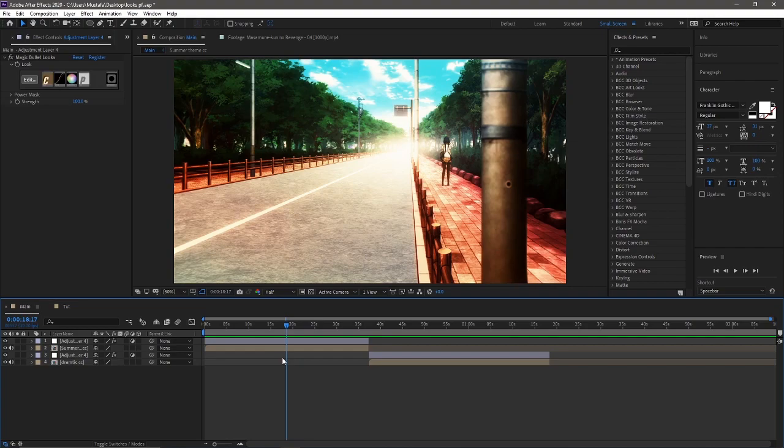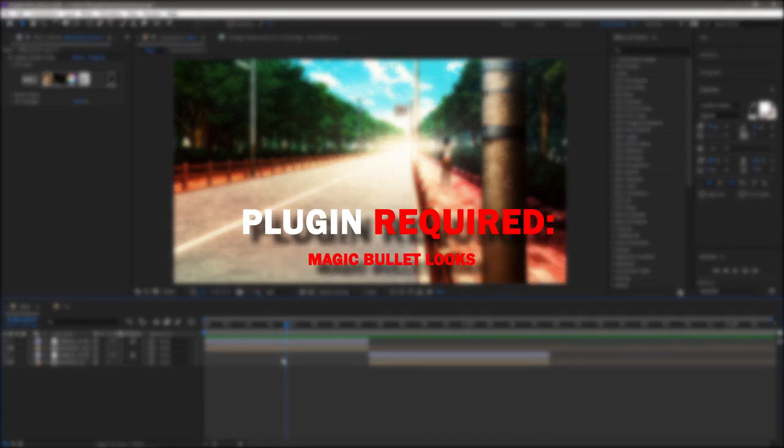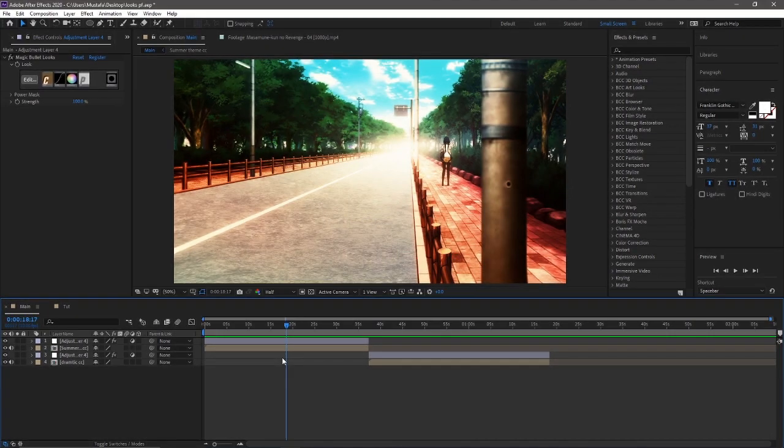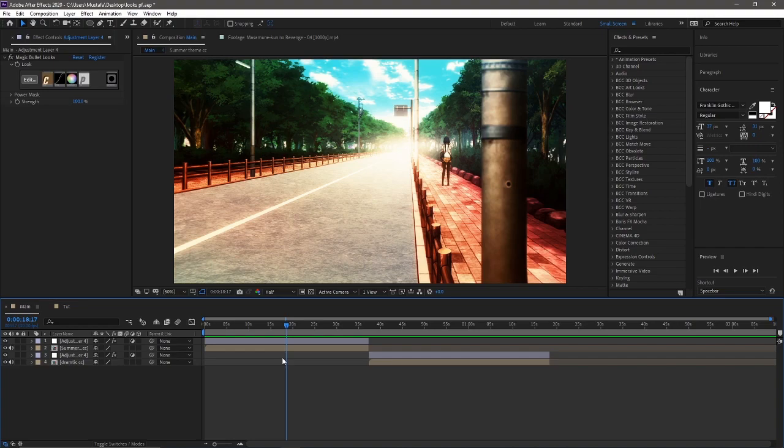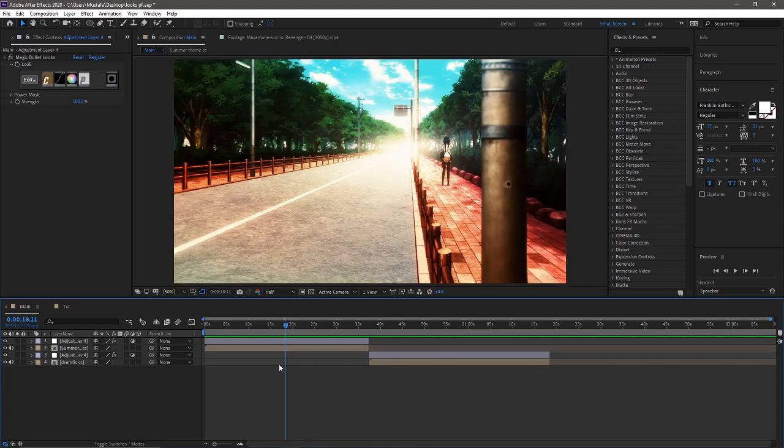But before we jump to the tutorial, you guys do need the Magic Bullet Looks plugin. If you don't have that, I won't be covering how you can get it in this tutorial. There's a bunch of other tutorials out there on how you can get it. So if you don't have it, go get it first, then come back to this tutorial and check it out yourself.